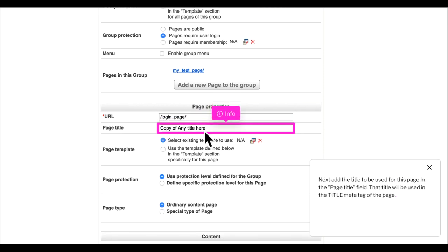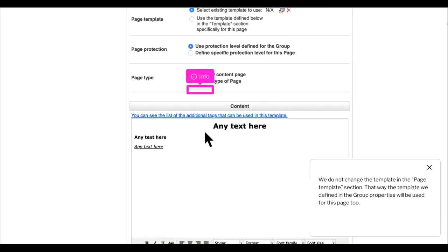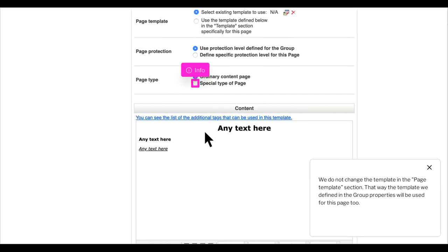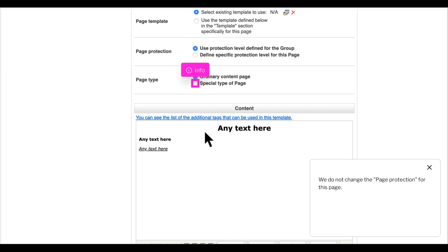Next add the title to be used for this page in the page title field. That title will be used in the title meta tag of the page. We do not change the template in the page template section. That way the template we defined in the group properties will be used for this page too. We do not change the page protection for this page.